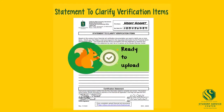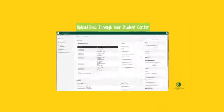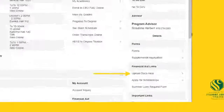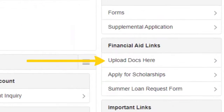Once complete, you can upload the form through your Student Center. Under the Financial Aid Links section, click Upload Docs here.